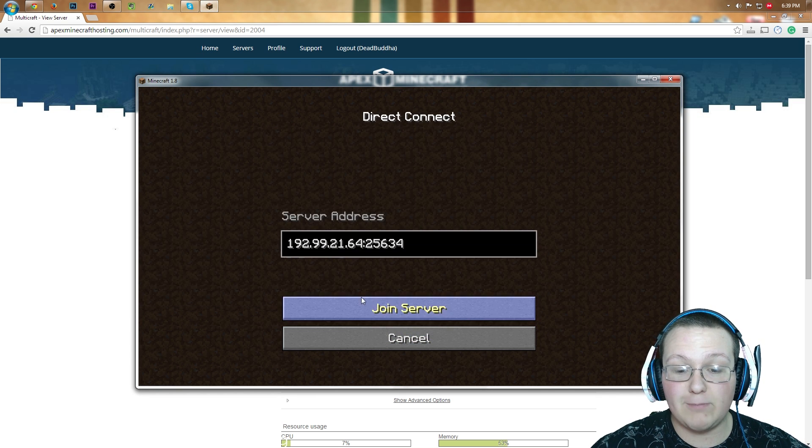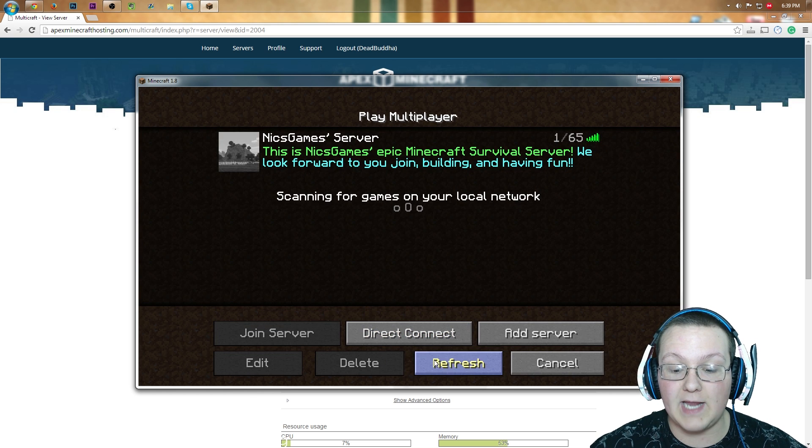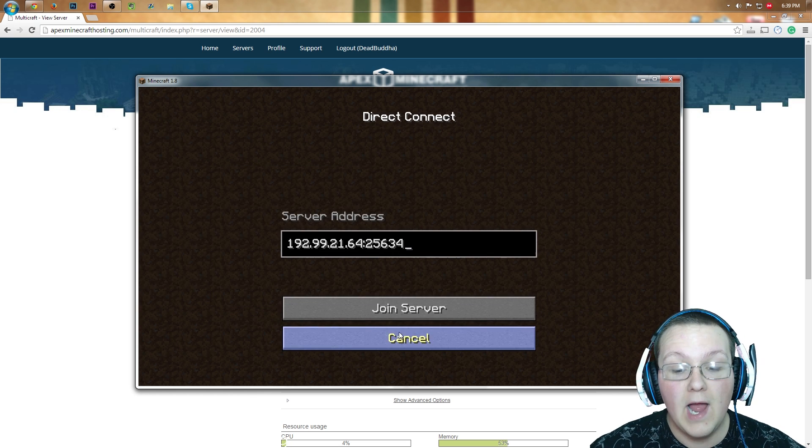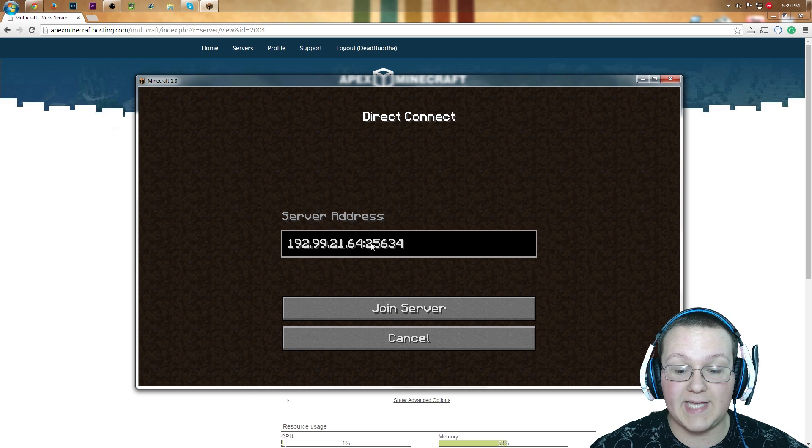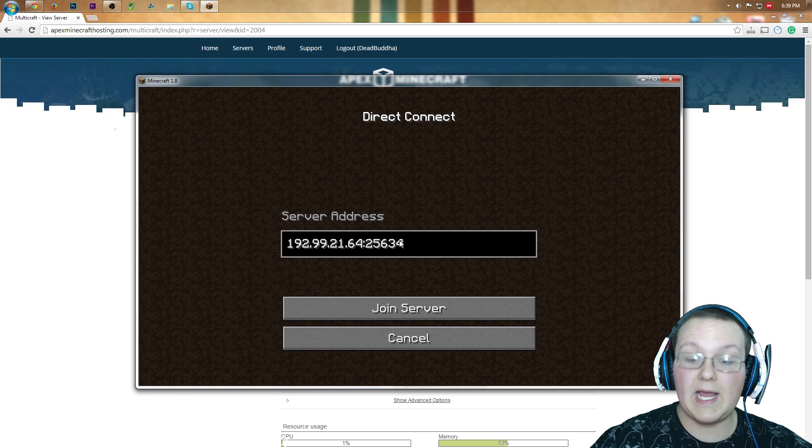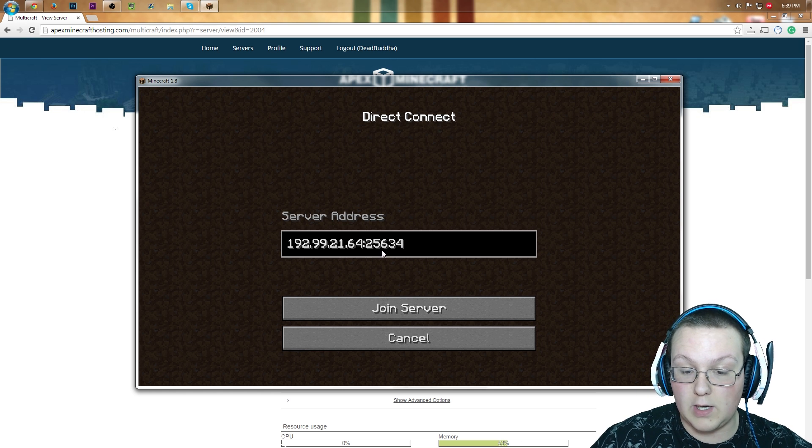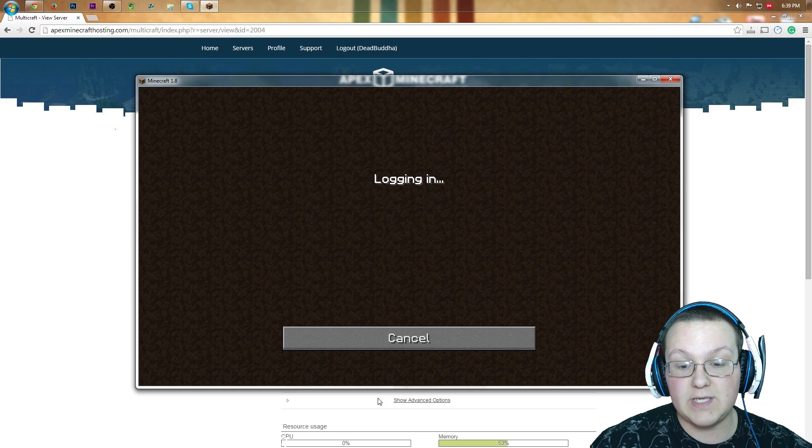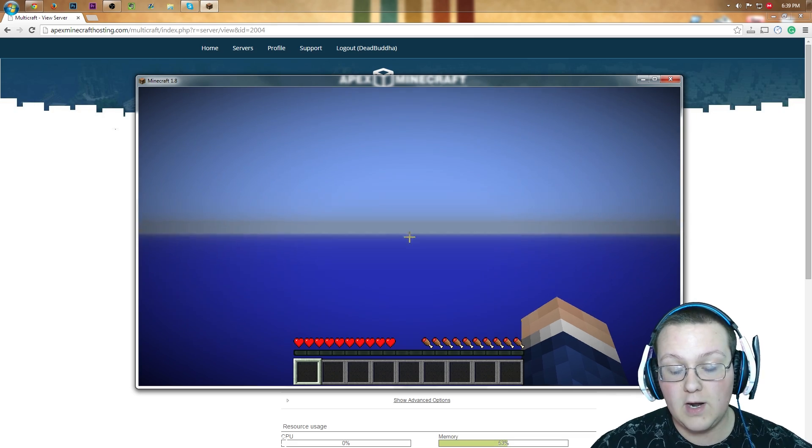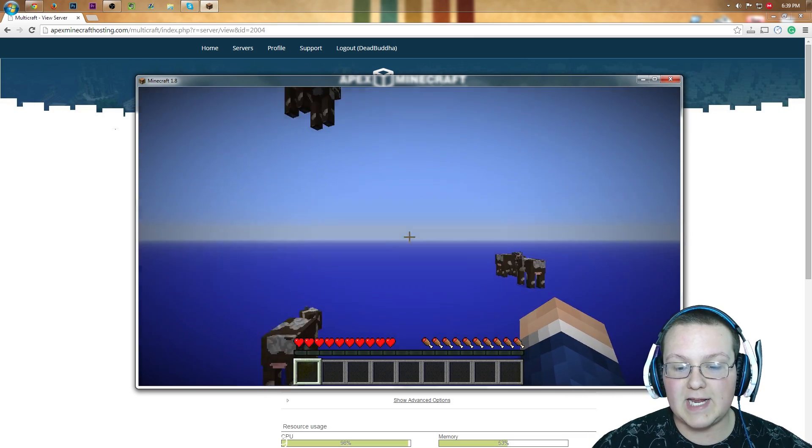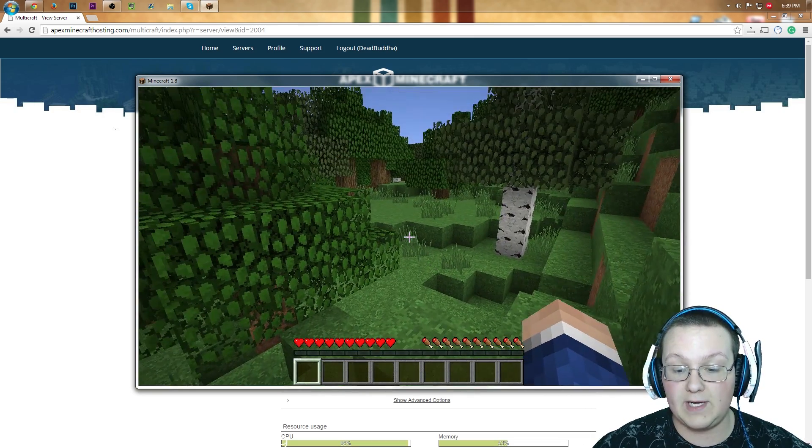Come back over here and type them into Direct Connect, or you can add a server. It doesn't matter. I'm going to type them into the server address here. We're just Direct Connecting, so as you can see, there's the IP. Then we want to put a colon and the port number, and then you can just click join server. It will then take you into the server, and it might lag for a second because it's the first time loading it, and there you go.